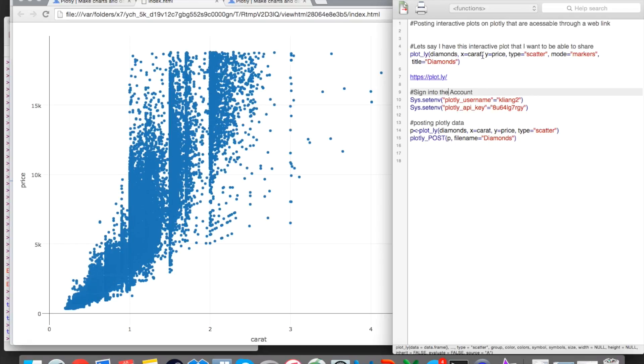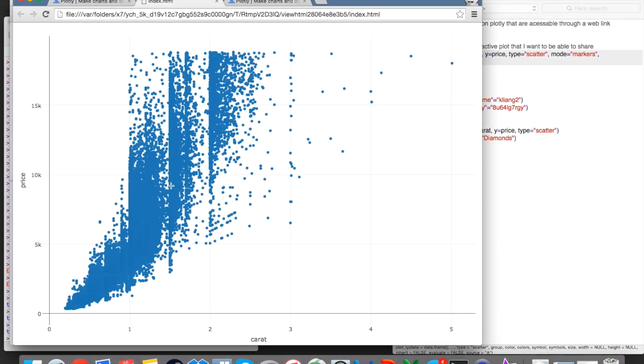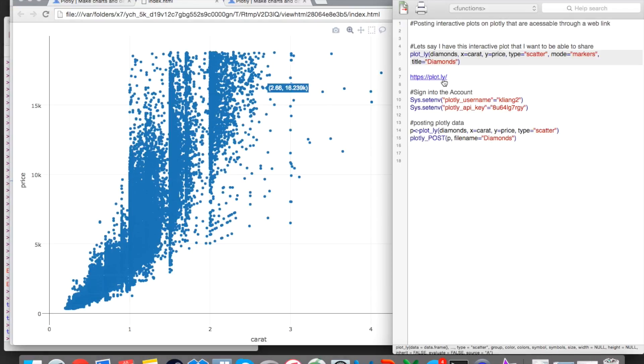So let's say that I've just created this beautiful interactive plot that I want to be able to share with others and access through a web link. So the first thing I'm going to want to do is create an account on Plotly.